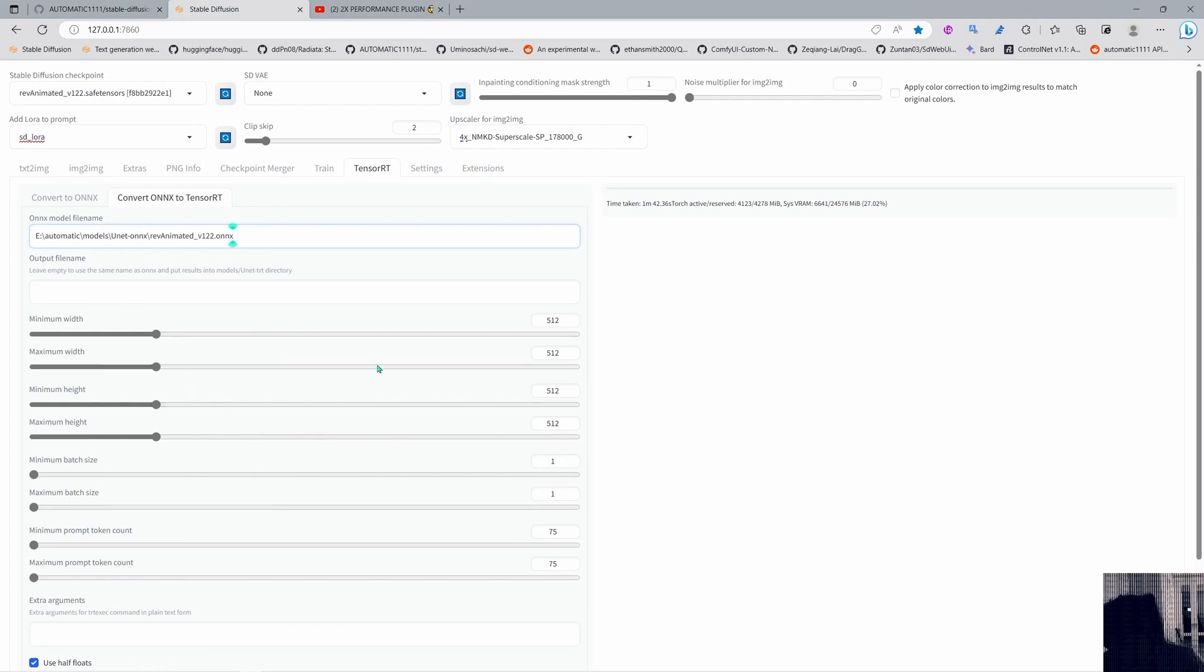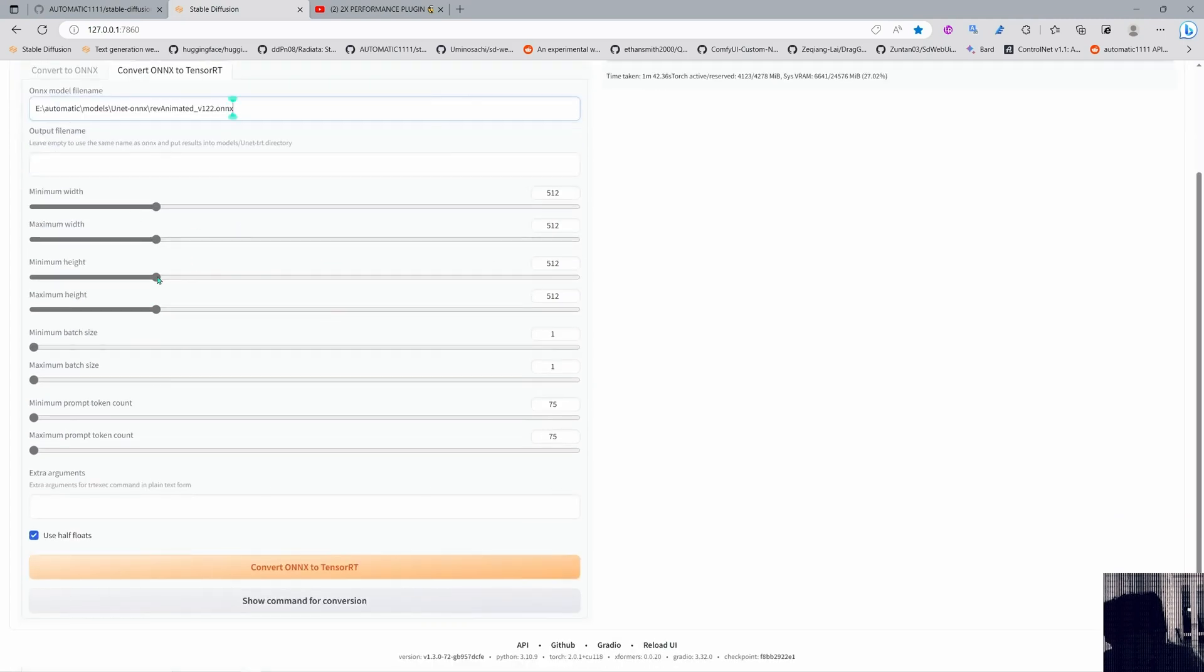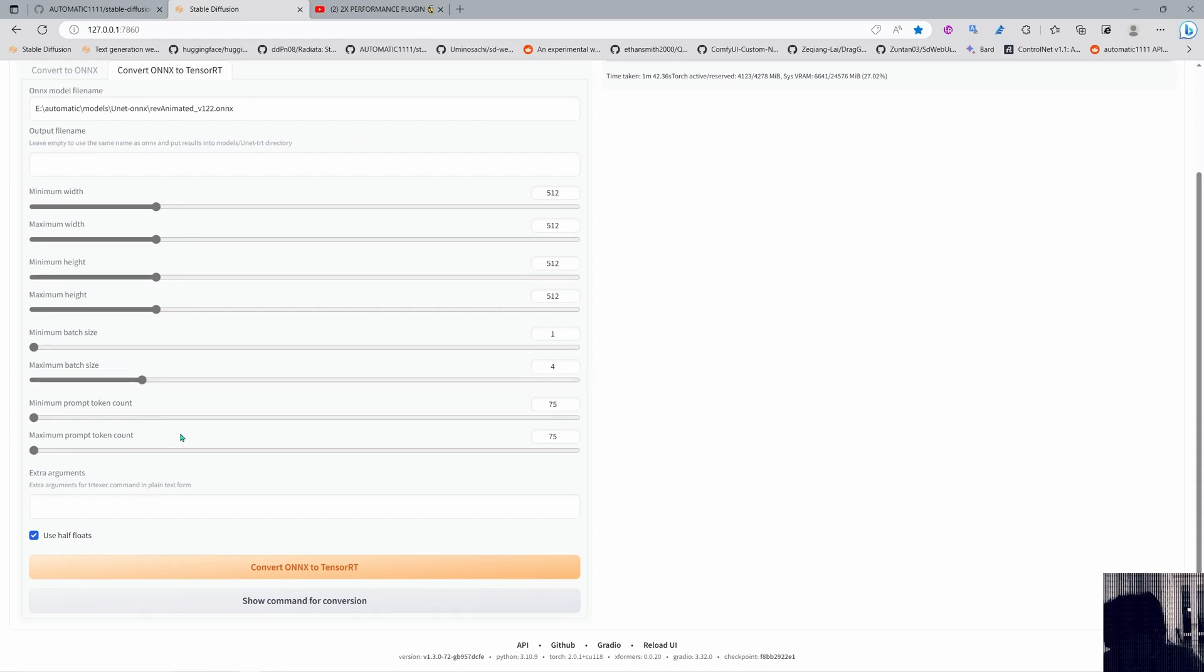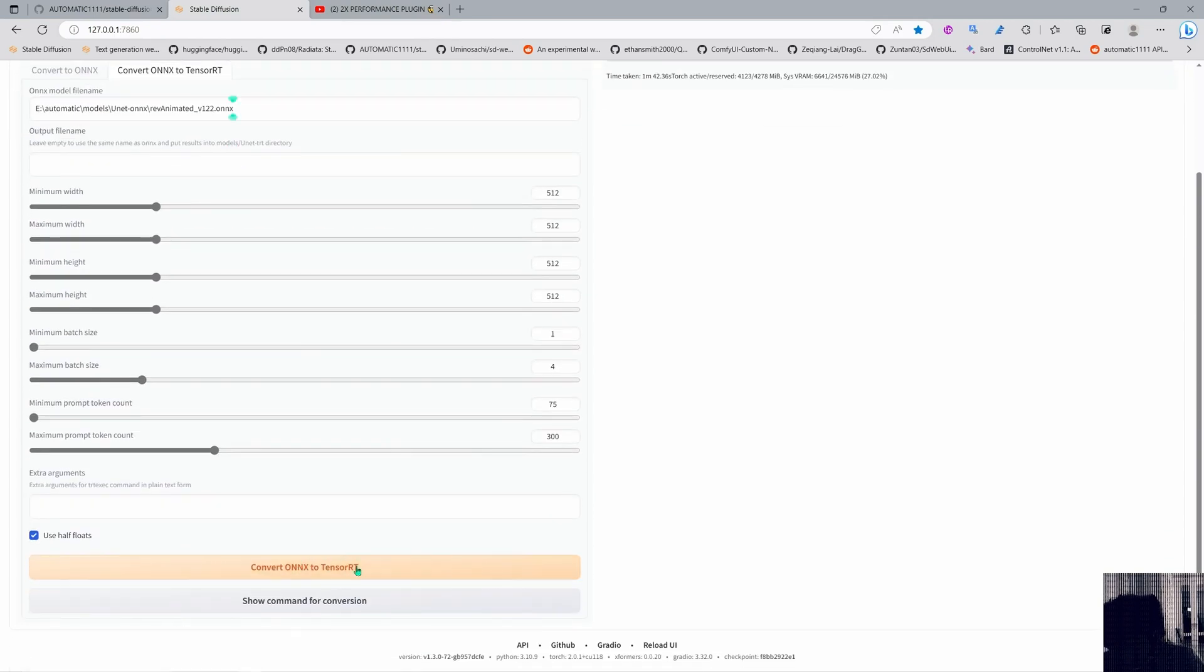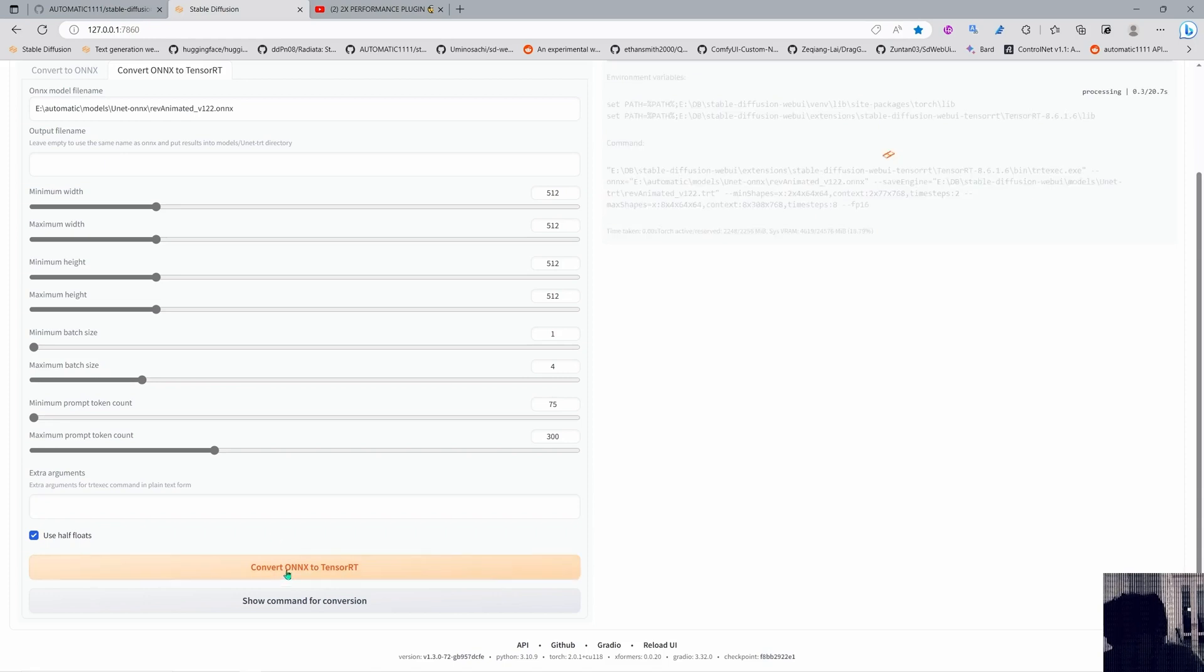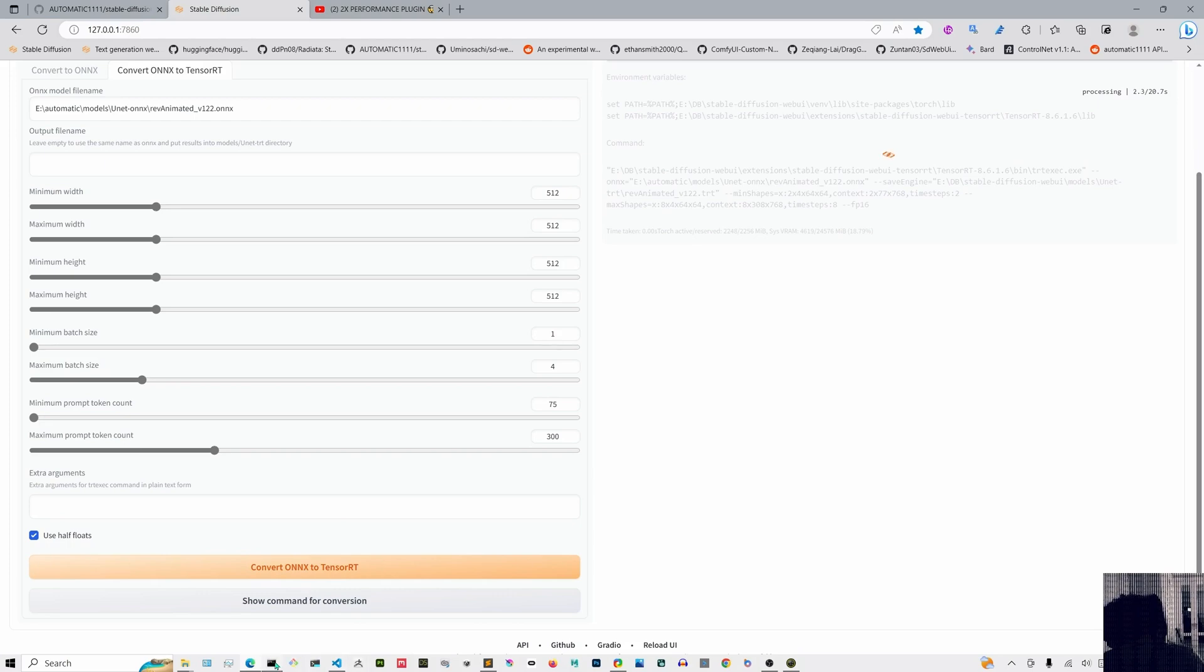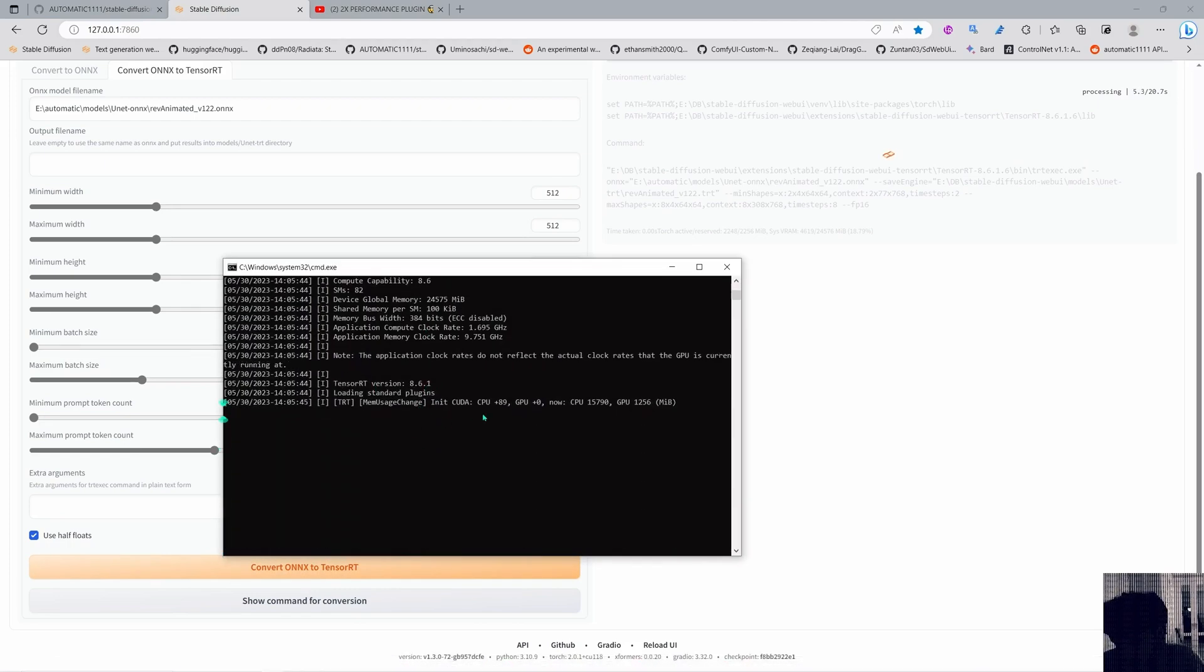Right so because this is a 1.5 model I just want to leave everything in 512 and in here I just want to put the batch size up to four because that's what I use and in here I'm gonna put 300 for the maximum tokens and in here I just want to convert ONNX to TensorRT or you can also show the commands here and this will put the commands in there as you can see.